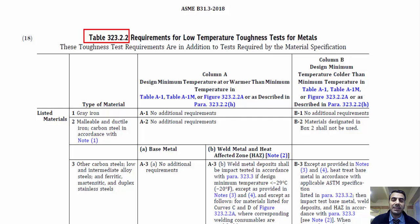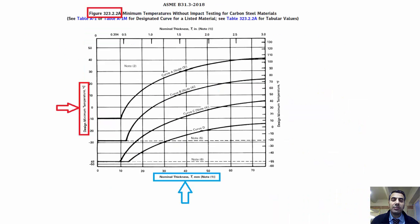In Figure 323.2.2a, you can see that the need for impact testing is related to the thickness of the component in addition to the minimum design temperature. In other words, the combination of design minimum temperature and thickness will determine impact test requirements. This is the philosophy behind specifying a letter designation for some materials.